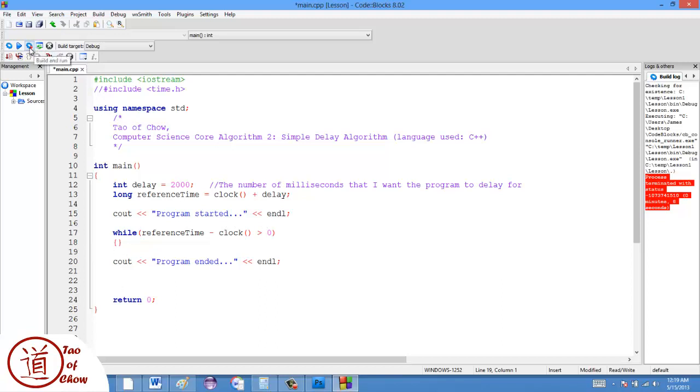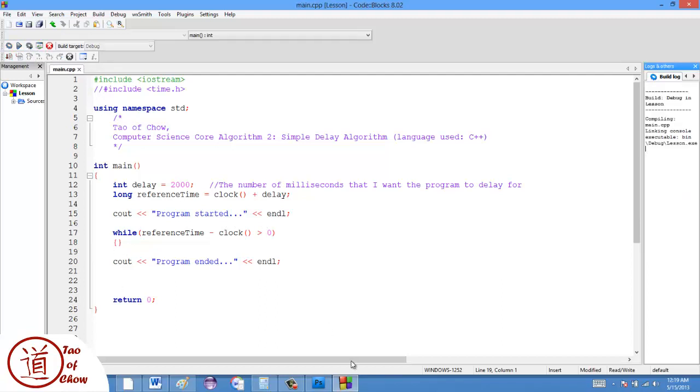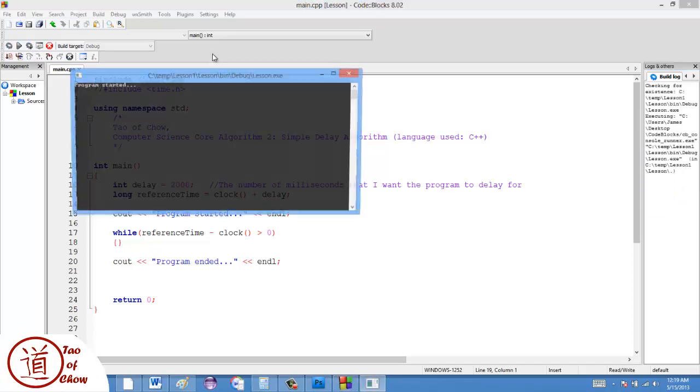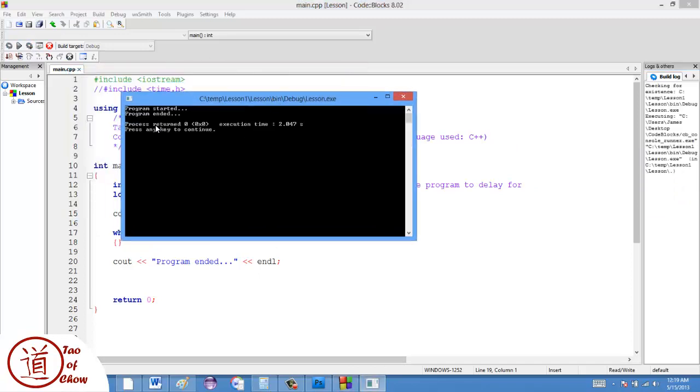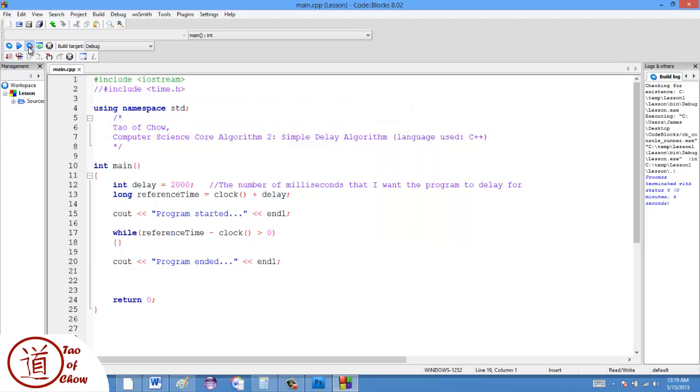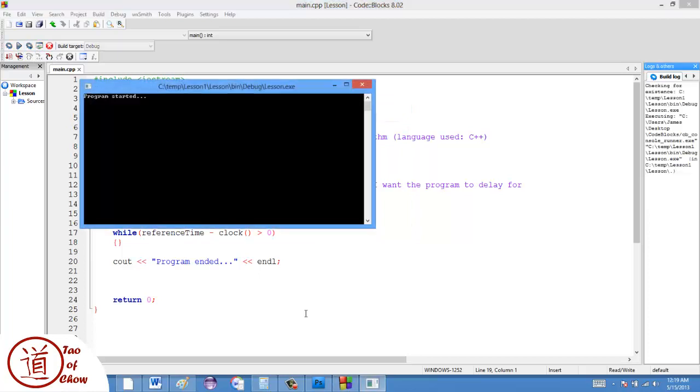And here we go. Let's see what happens. So program started, program ended. And let's see. So one, one thousand, two, one thousand. So pretty close to two seconds.